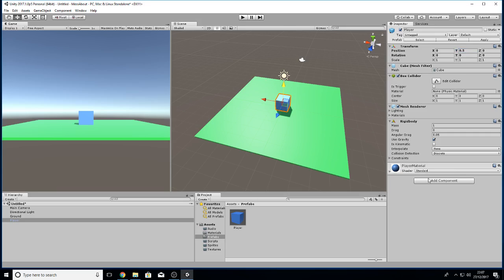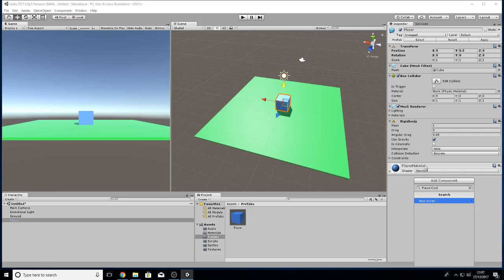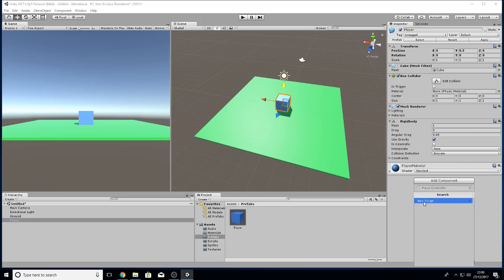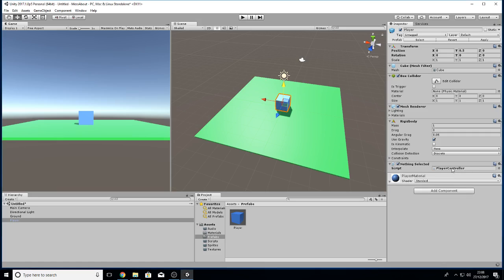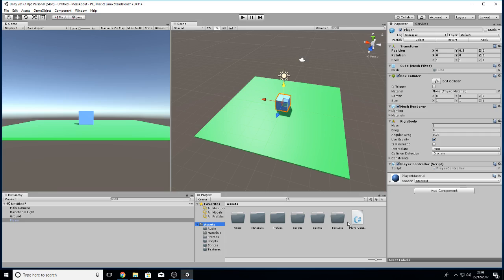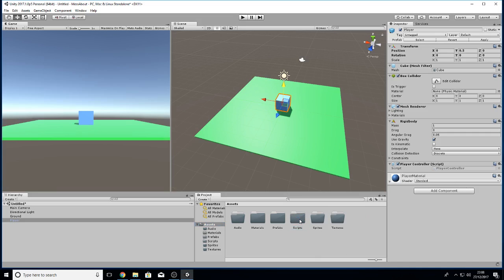Now another thing I want to do is add another component, and this time I'm going to add a script. You can put in the name of whatever you want as your script, so PlayerController. See how it says new script? Because it doesn't have anything called PlayerController in its sets of components, it presumes it's a script. Create and add, so that's now added it.